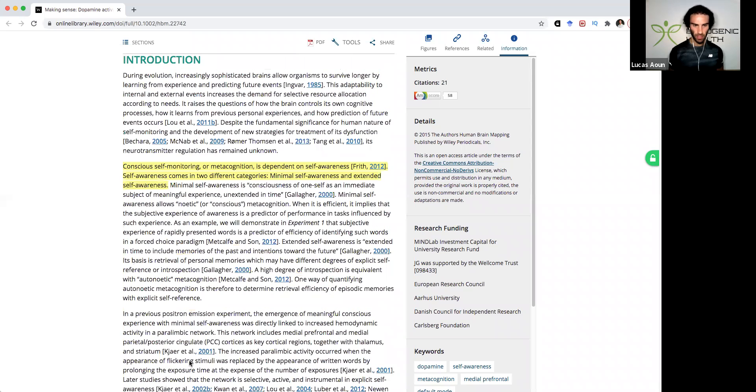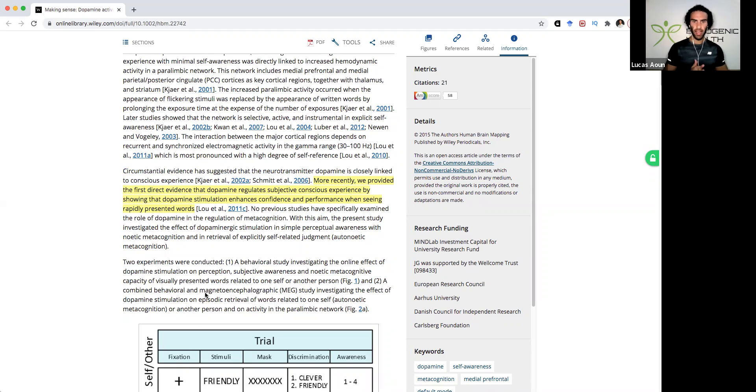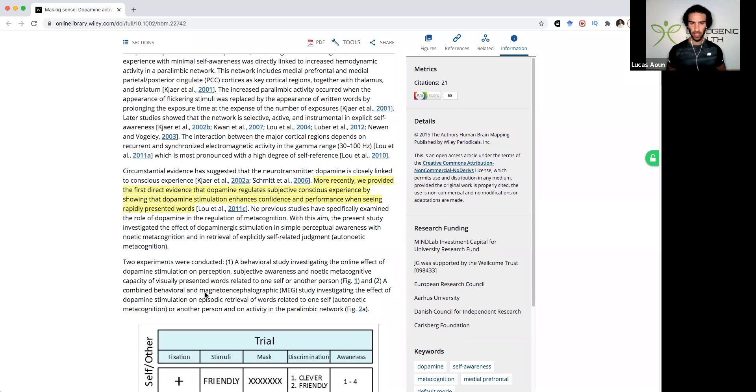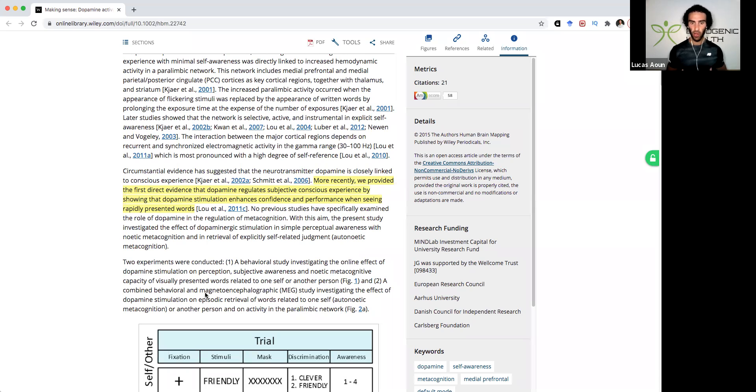So basically this study also showed or demonstrated that they provided the first direct evidence that dopamine regulates subjective conscious experience by showing that dopamine stimulation enhances confidence and performance when seeing rapidly presented words.